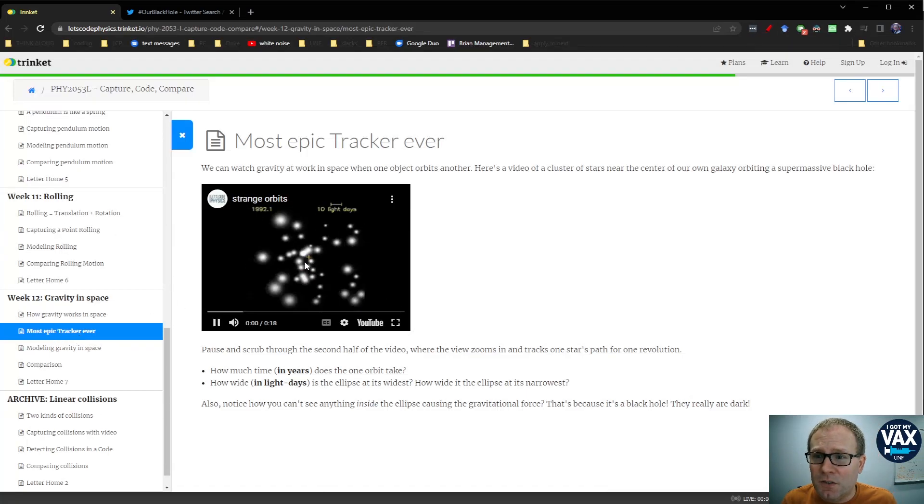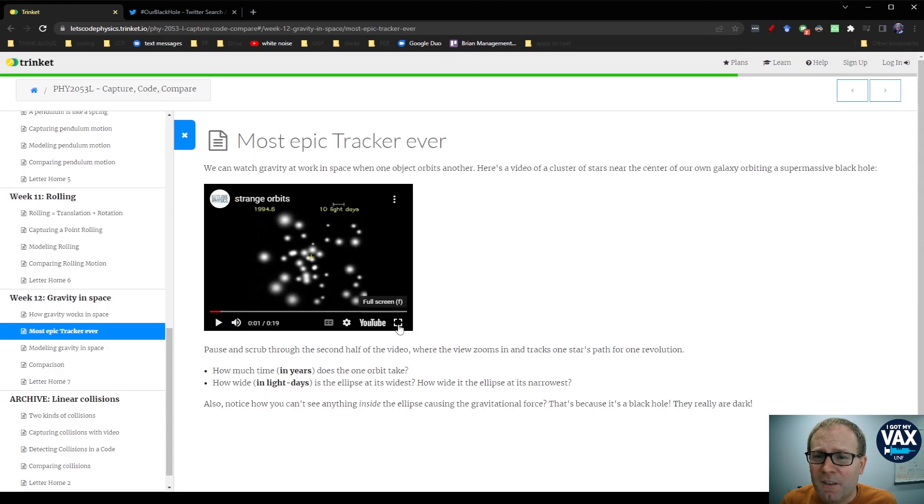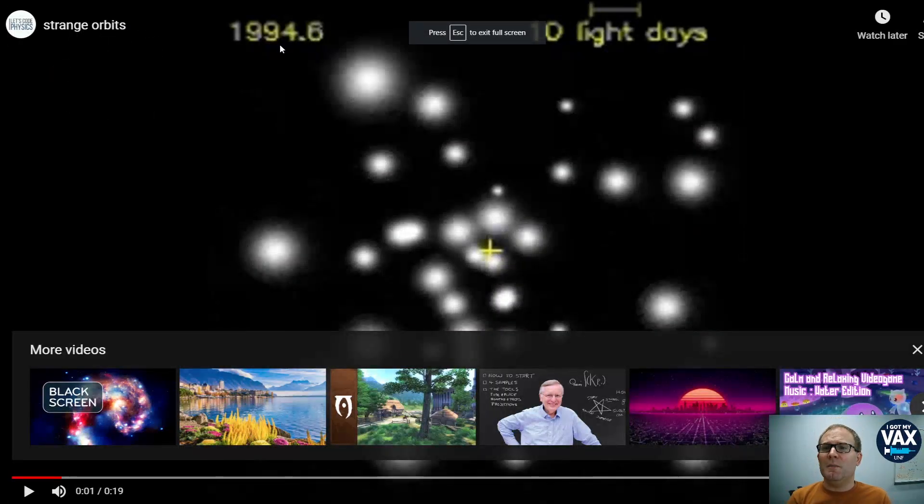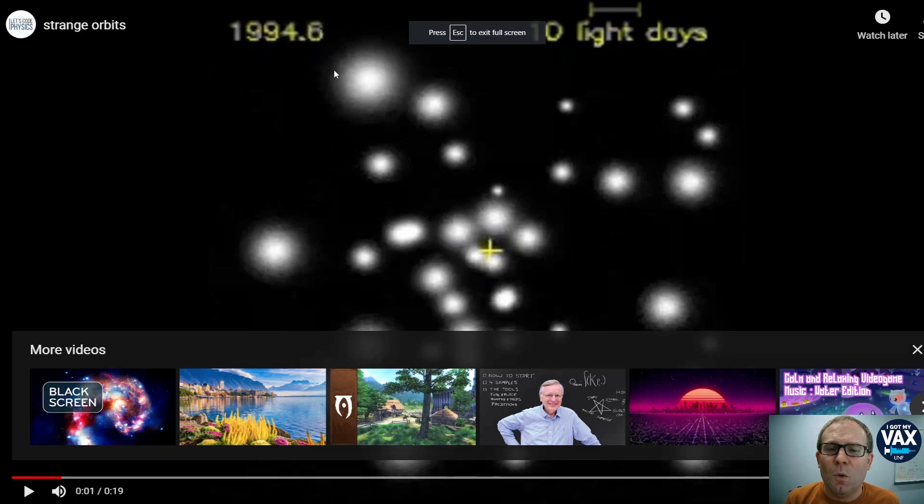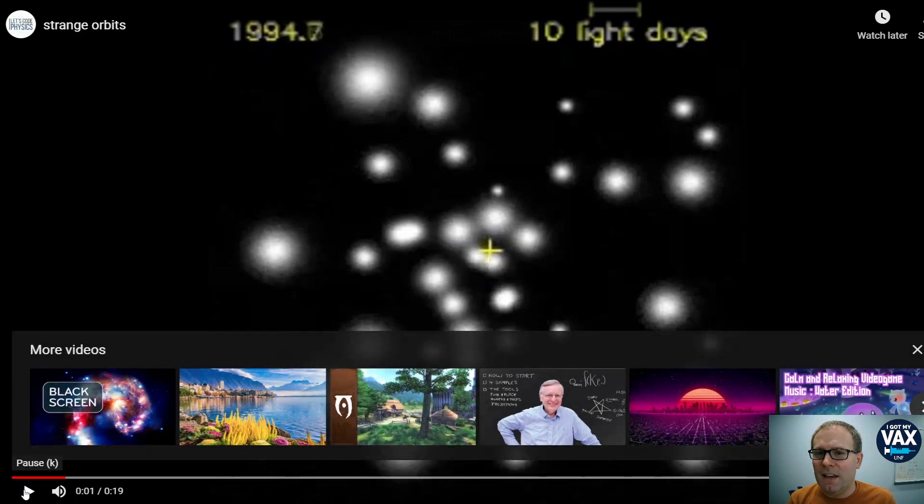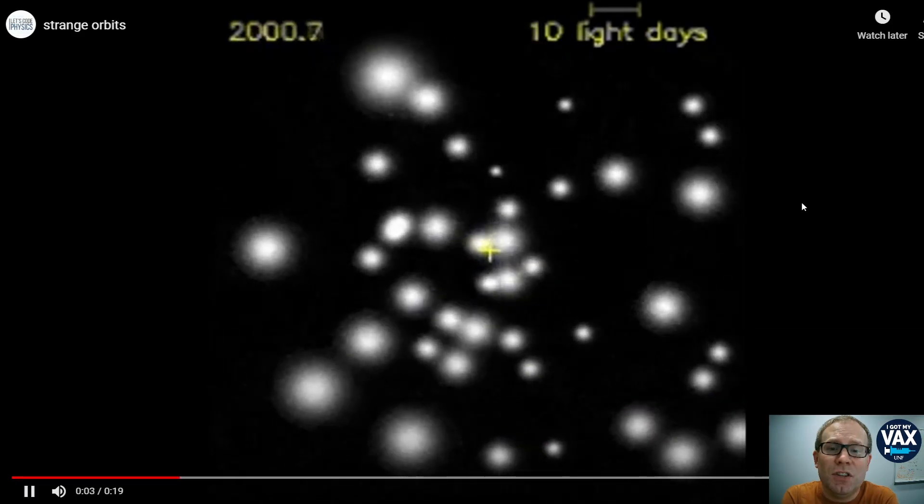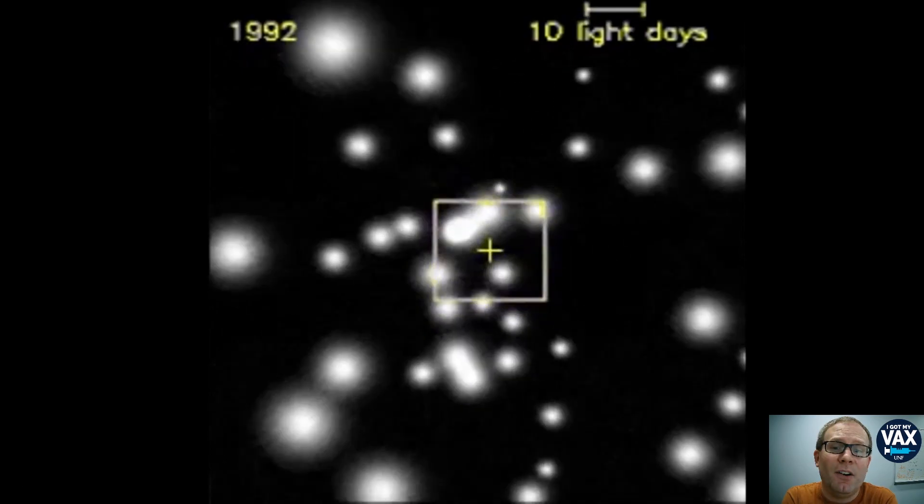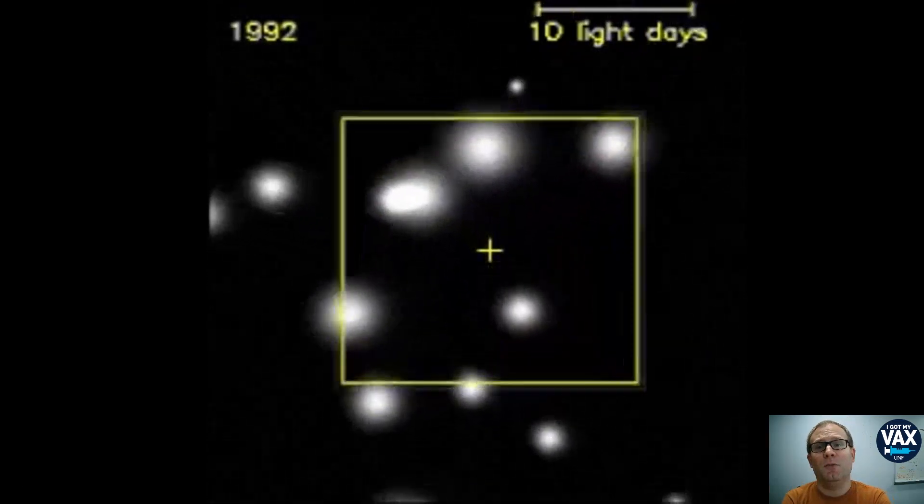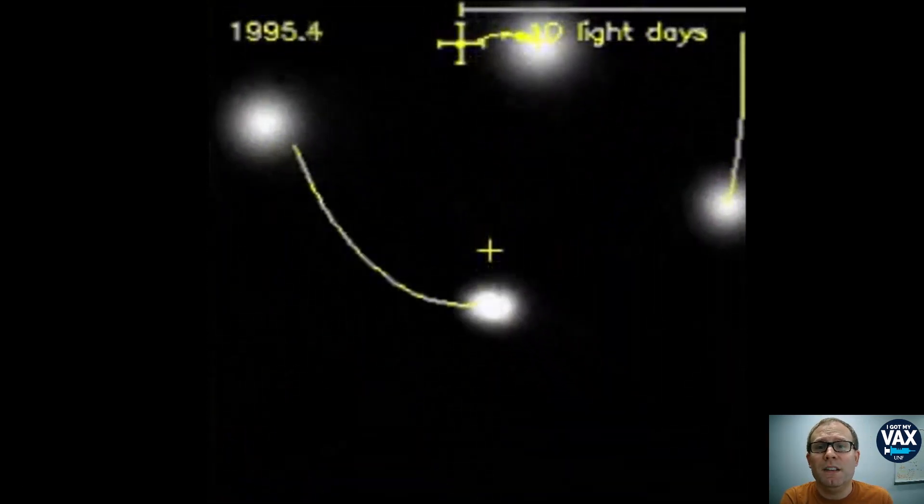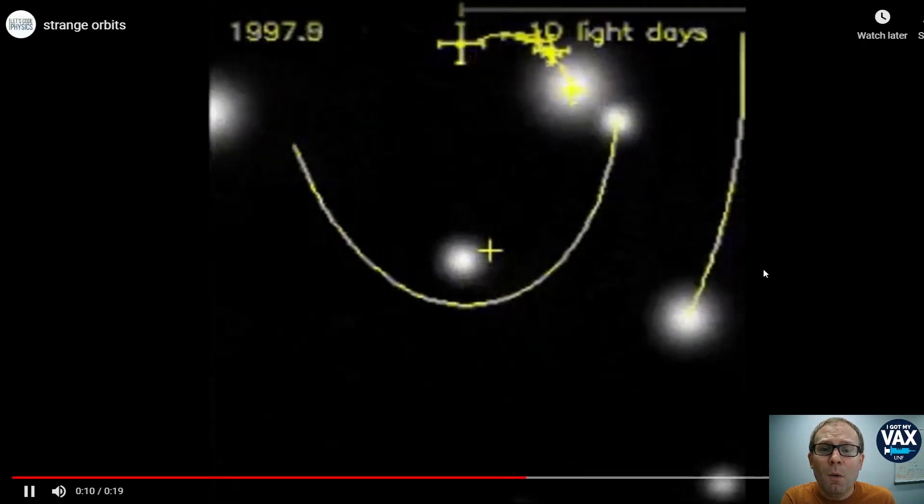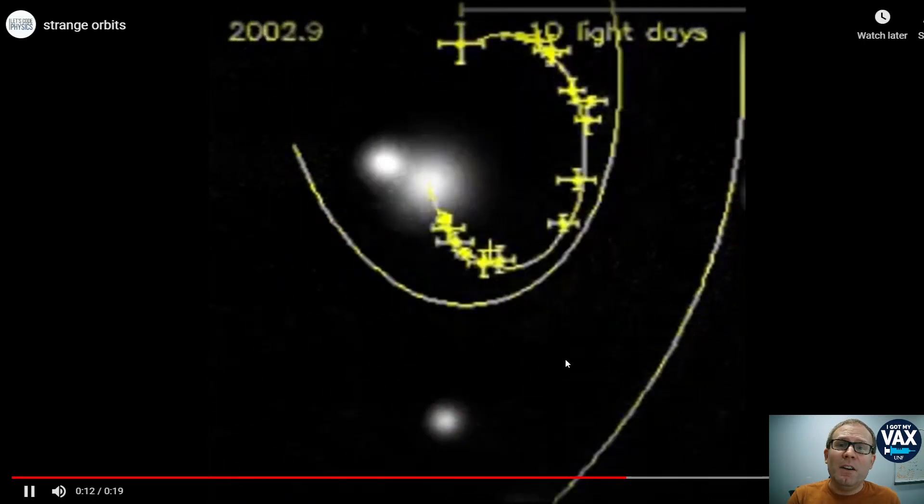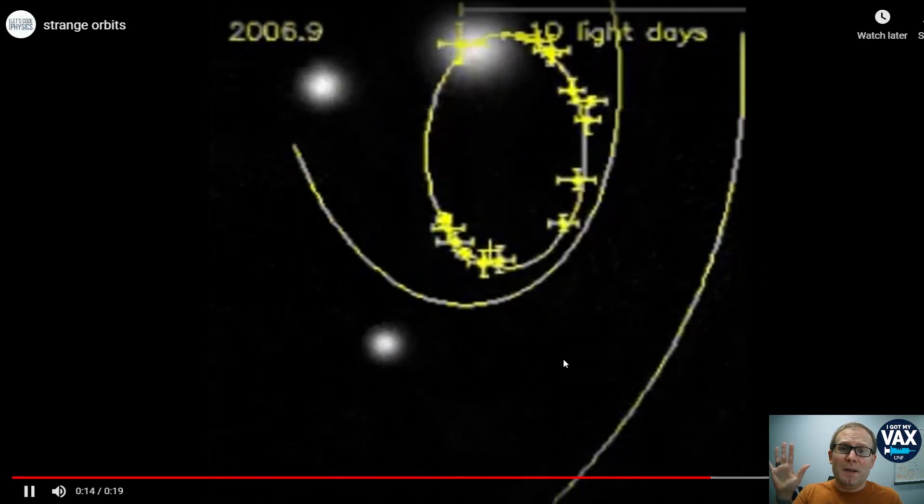This is one of my favorite videos. This is data collected over the span of, I believe, 15 years going from 1994 to 2007. This is observations of stars near the center of our galaxy. So we point our telescope toward the center of the galaxy, record the motion of these stars. And what you end up with are these really cool, very sharp, very rapid orbits.